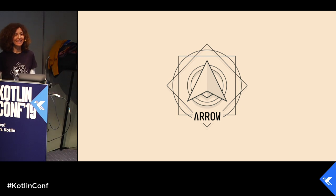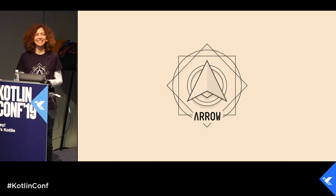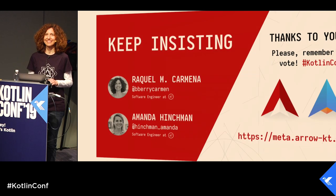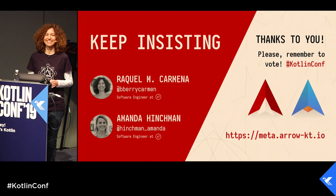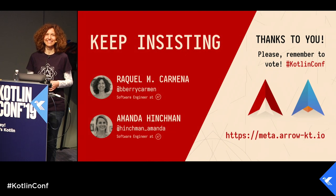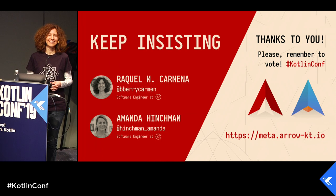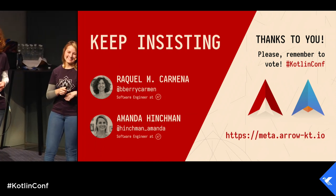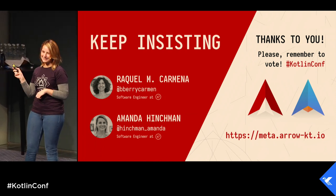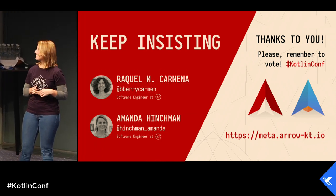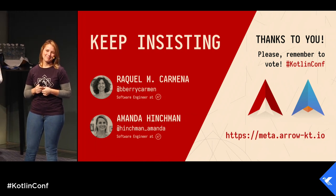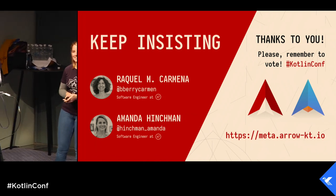And last but not least, thank you for sitting in this room and listening to us today. But also, keep insisting. And please remember to vote. Thank you so much.